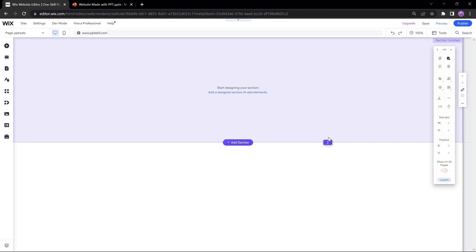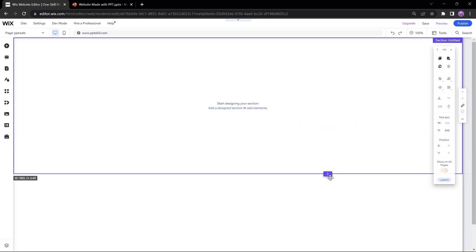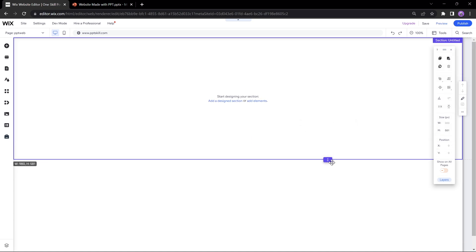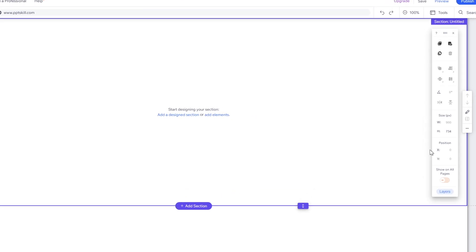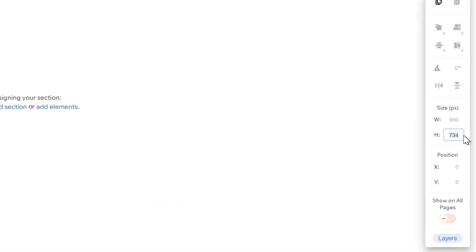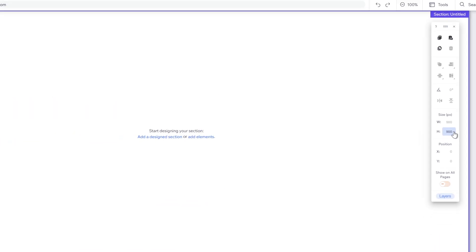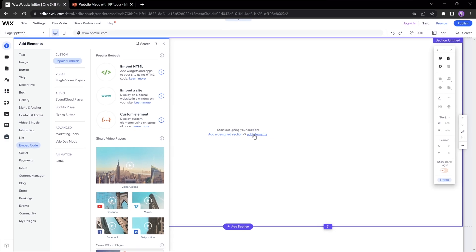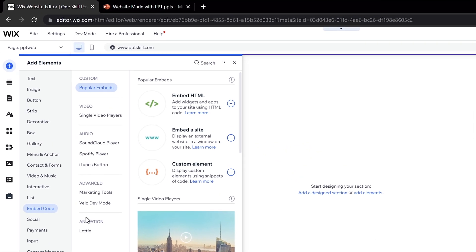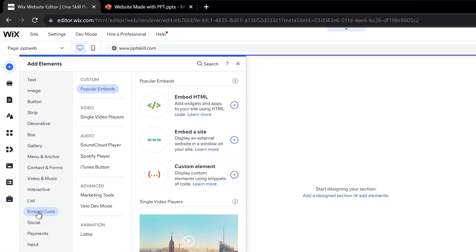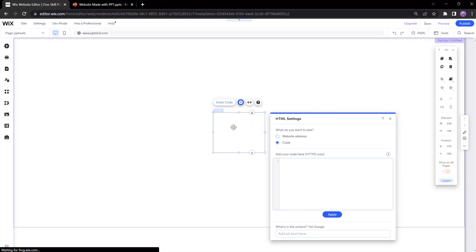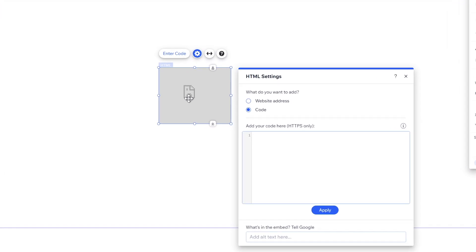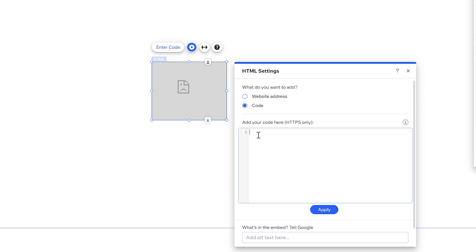Alright, so now all that we can see is this blank section where we will be embedding the PowerPoint code. And let's just make this section a little bit higher, for example 900 pixels. Okay and now let's just click on this little link, add elements and let's look for embed HTML. Let's click on it. And now we can paste in our PowerPoint embed code.